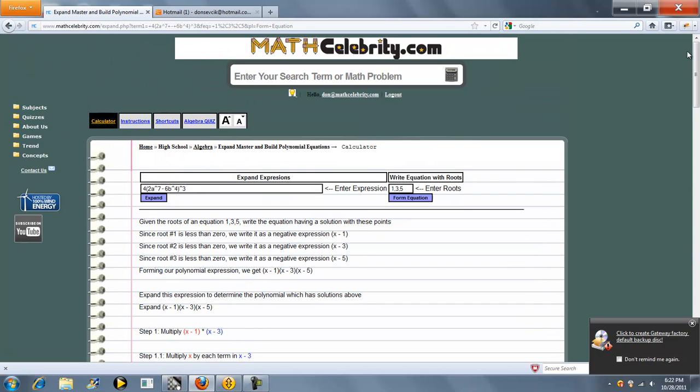So that's pretty much how I use the calculator. If you have any questions or enhancement suggestions, please use the contact us link. Thank you for watching. See you next time.